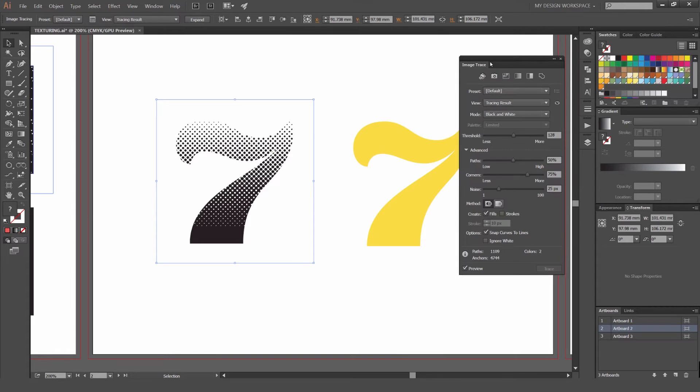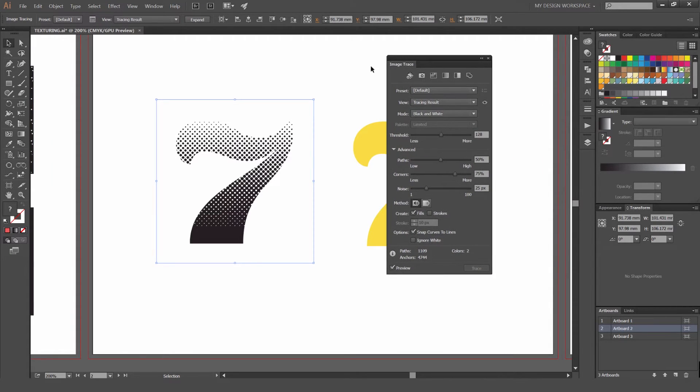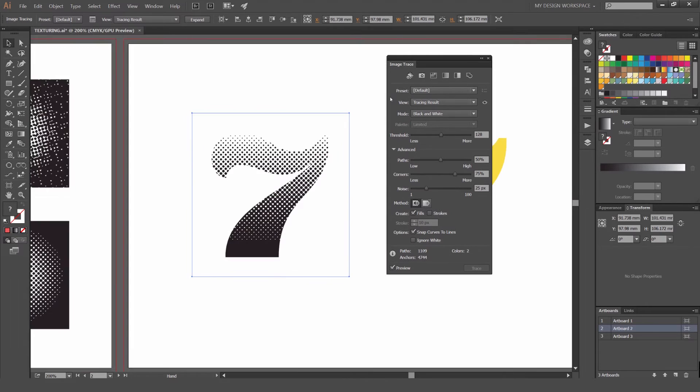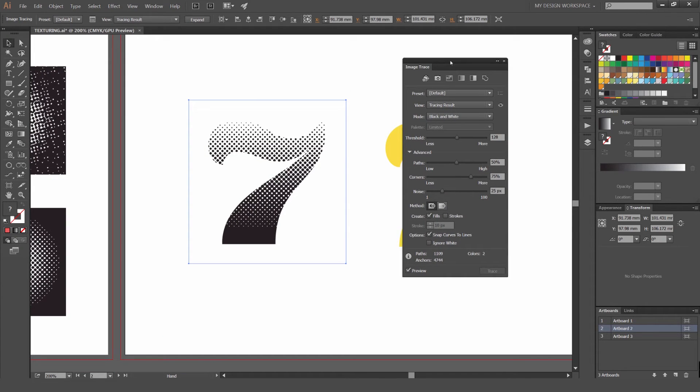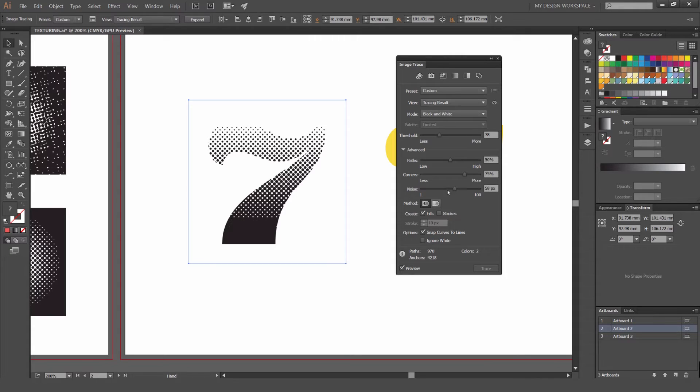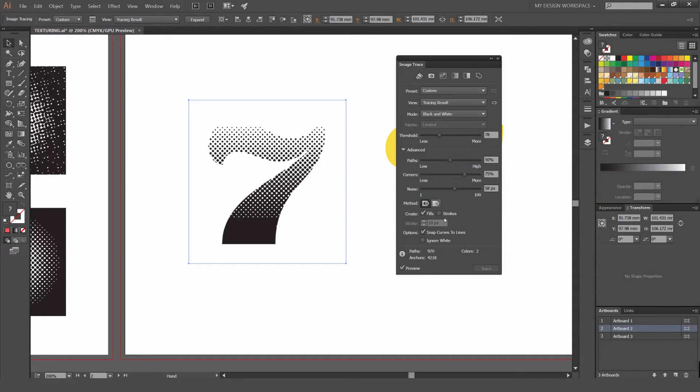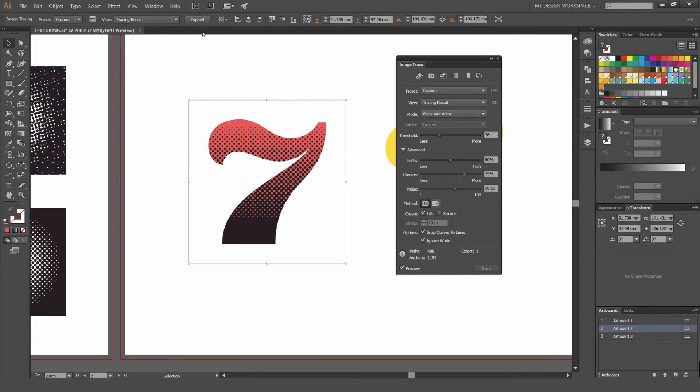This is what we use to make the effects different or change it the way you want it. You can change the threshold. If you want more texture or noise, which adds more dots, you just change that. Just play around as you want. Make sure you always select Ignore White so it gets rid of the white and just leaves the black. I'm just going to press Expand now.